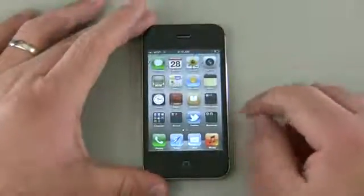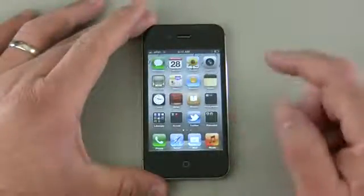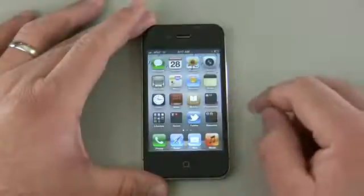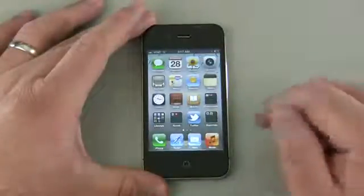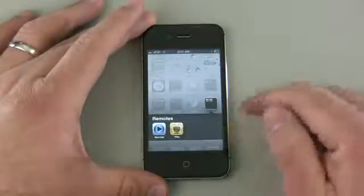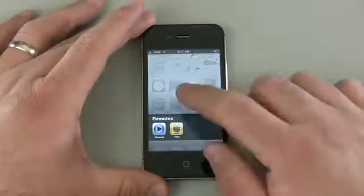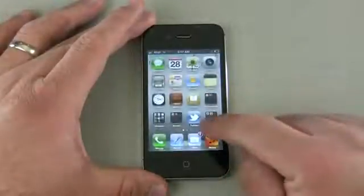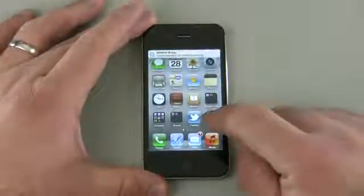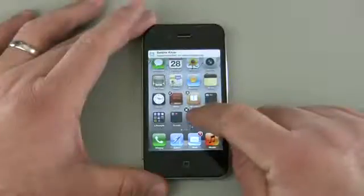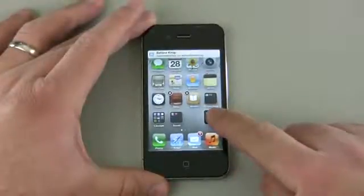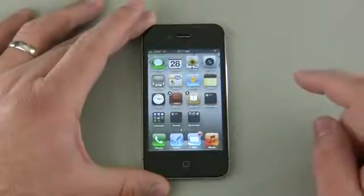Let's go ahead and show you how to put an application in a folder. Although it may sound simple, you may not know how to do it. So let's tap this — you can see that I have something in folders here already. Let's go ahead and put this Twitter icon in the folder. Move it over to the folder and it will drop in.